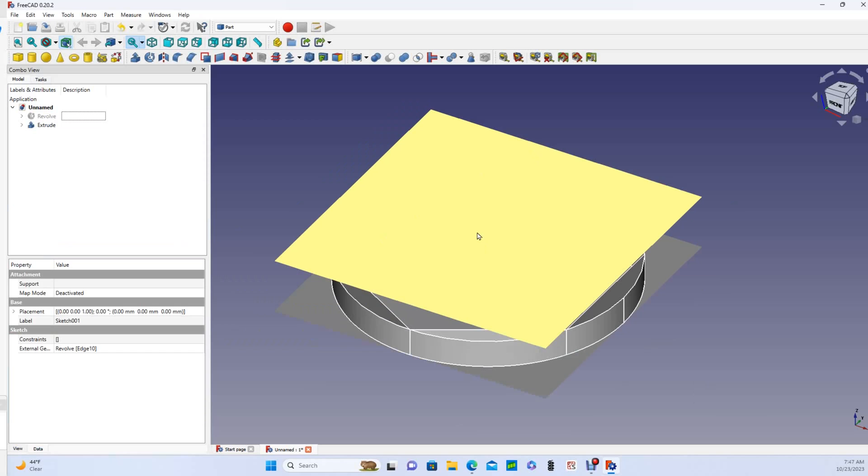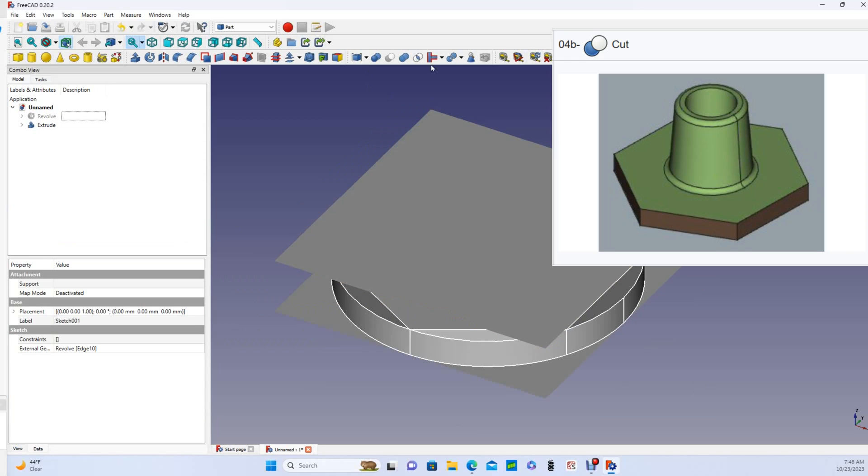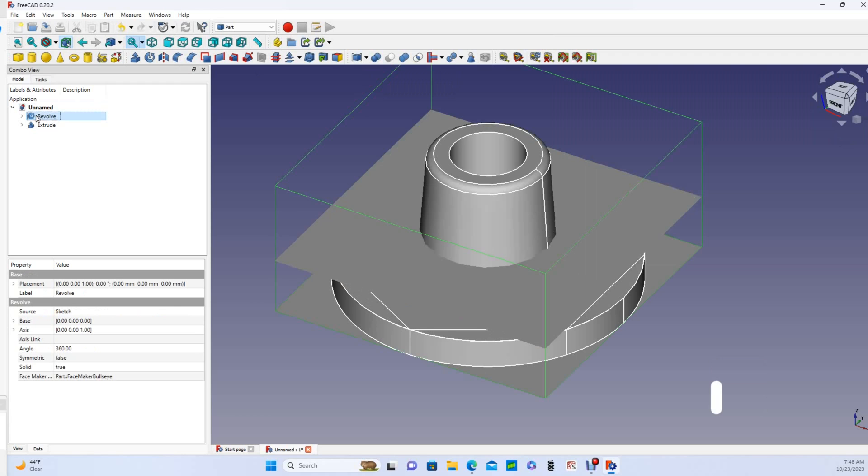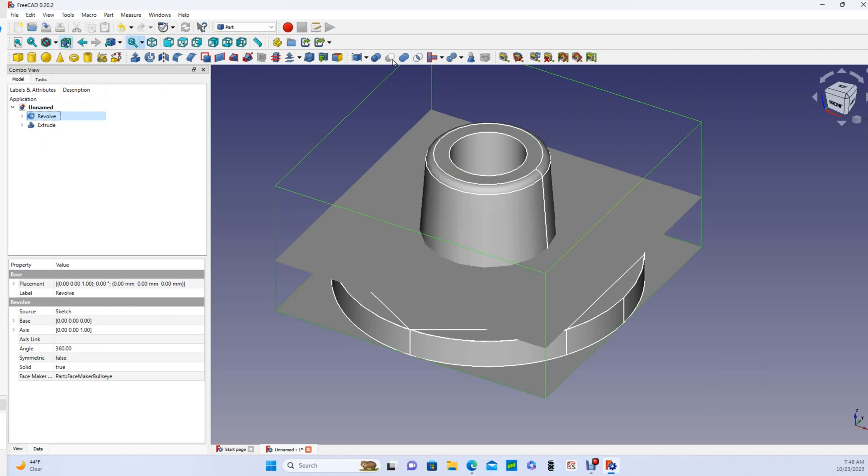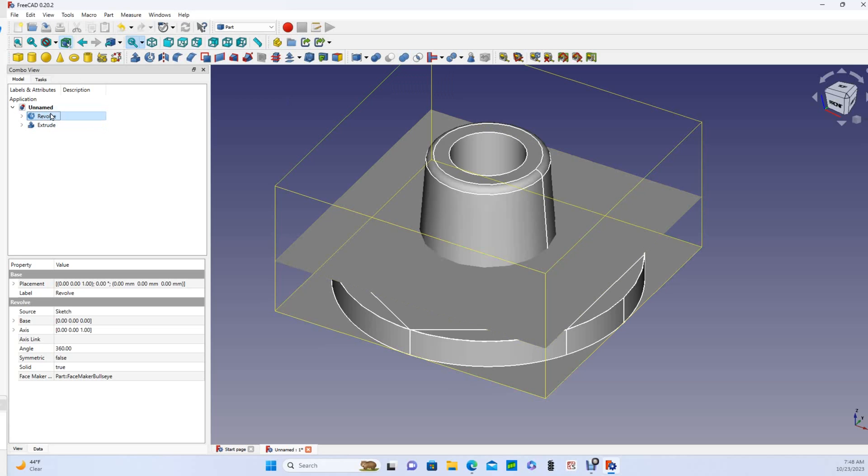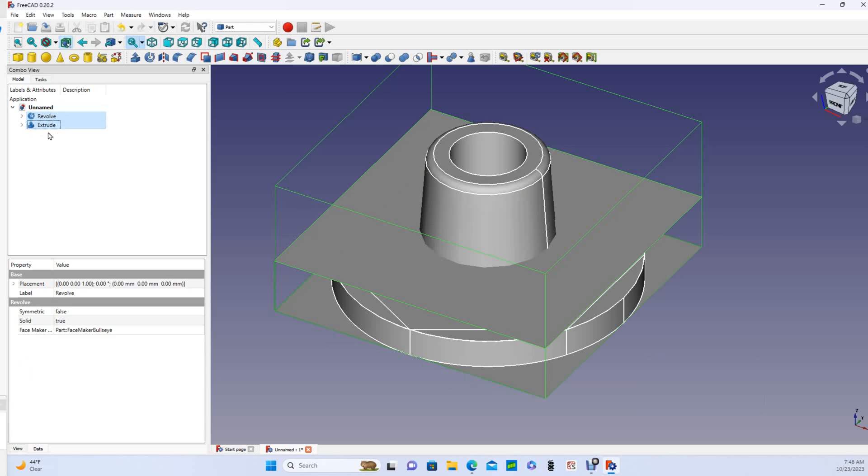So now we're going to use this boolean toolbar that I mentioned in a previous video. Remember that part design workbench is a parametric modeling workbench. Part workbench uses the concept of constructive solid geometry, so my revolve, which I'll make visible again, and my extrude features can be treated as primitive solids and I'm going to use the boolean cut command to cut the extrude from the revolve. Now it matters what order I select these in. Whatever I select first is the piece I'm going to keep, and whatever I select second is the piece that I'm going to cut. So I'll select the revolve first and I'll cut the extrude from that, so we've got them selected and I'll cut.